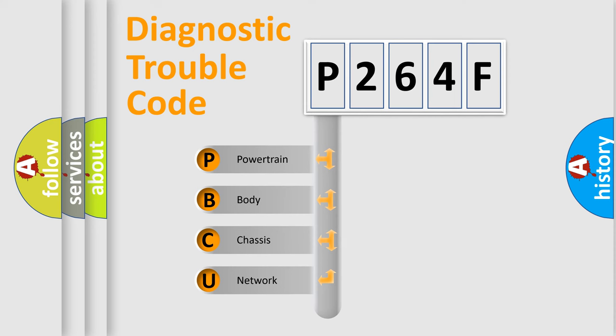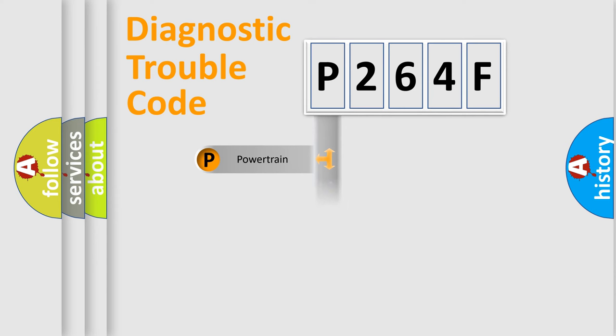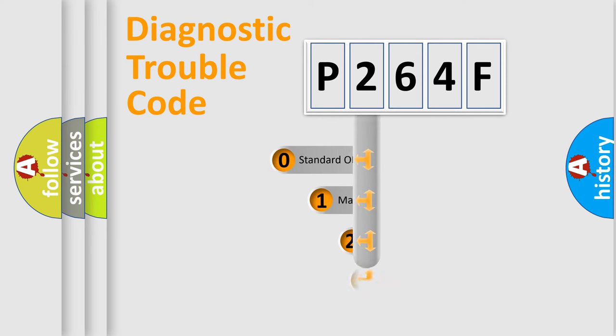We divide the electric system of automobile into four basic units: Powertrain, Body, Chassis, and Network. This distribution is defined in the first character code.